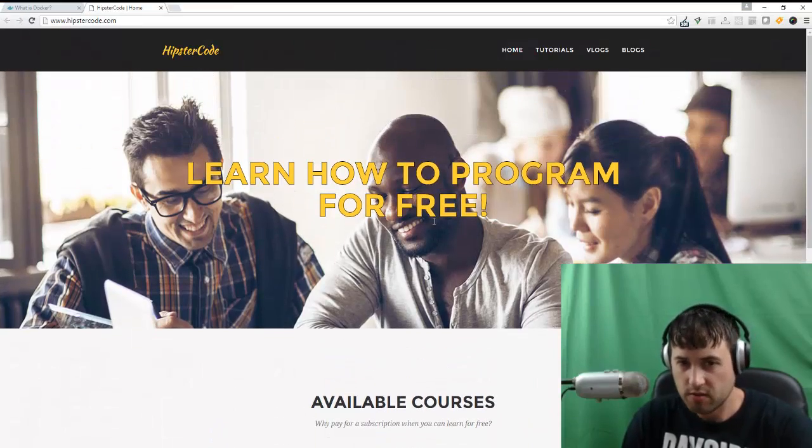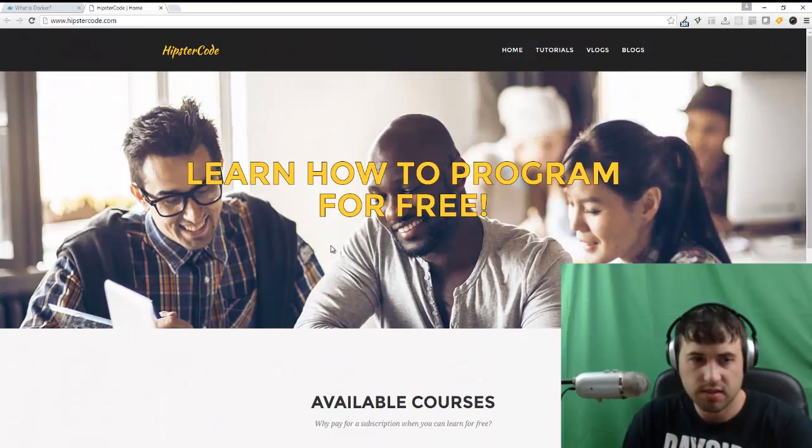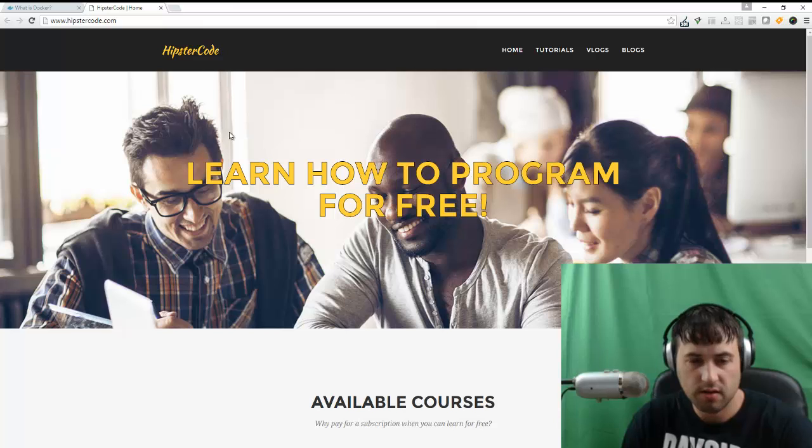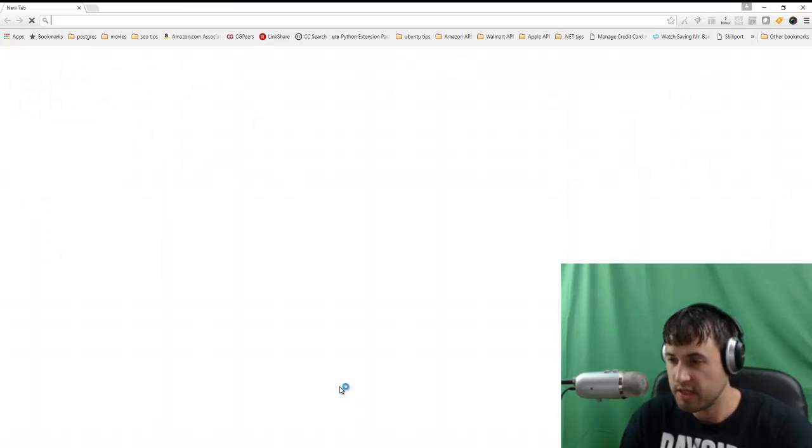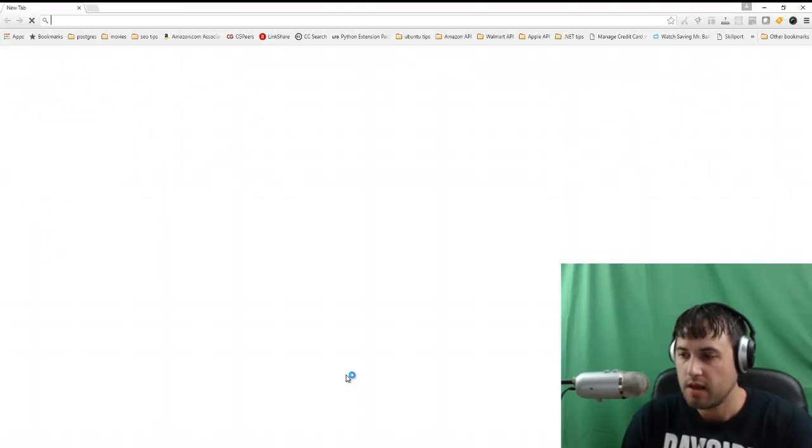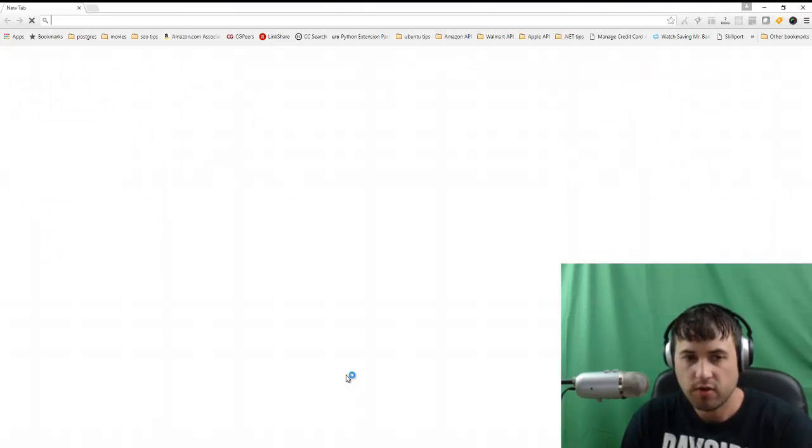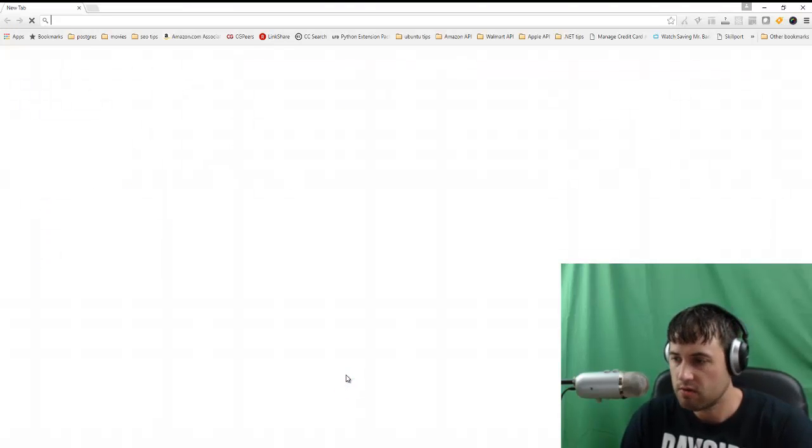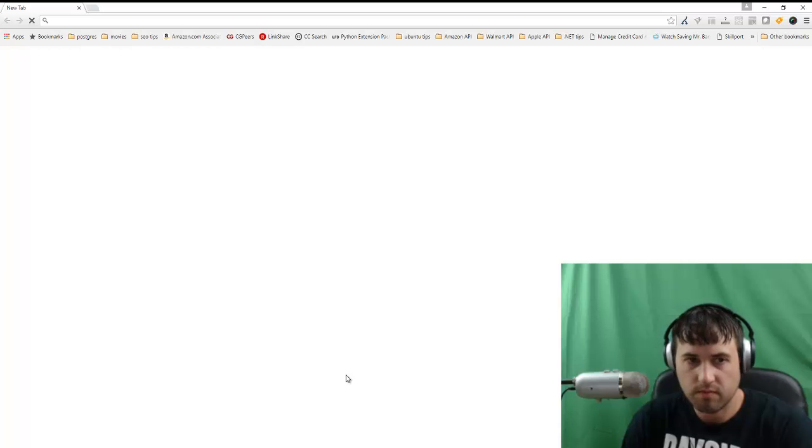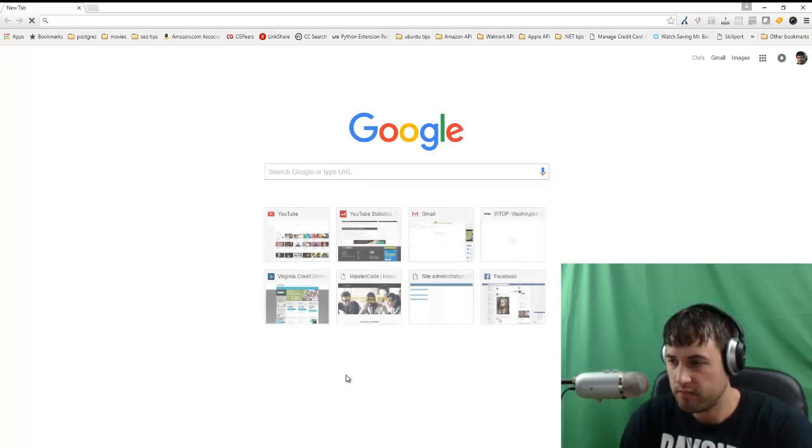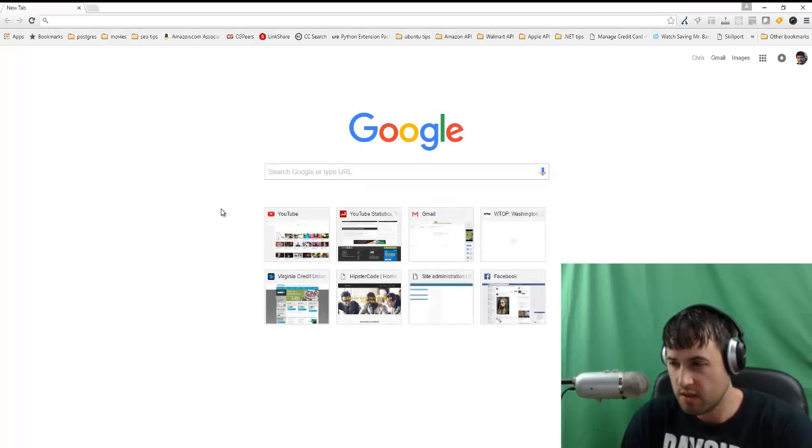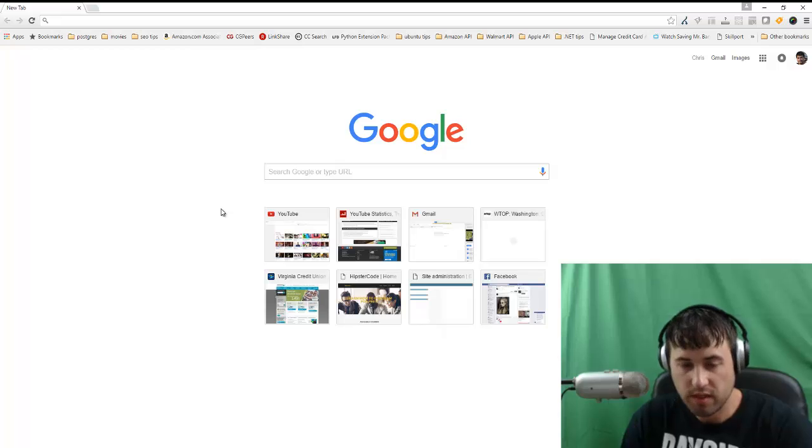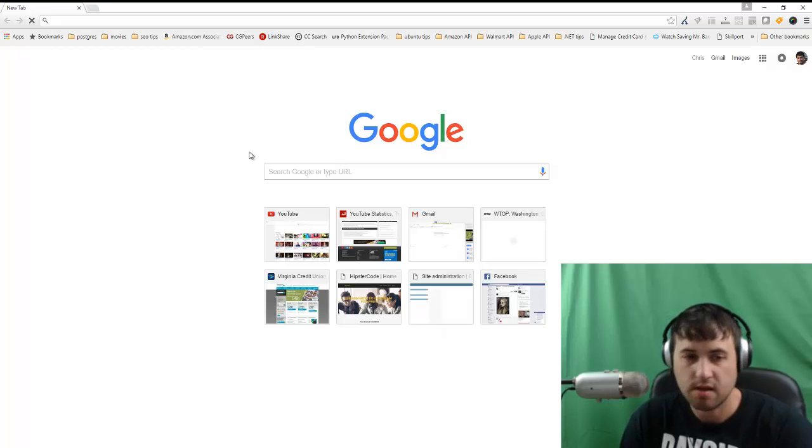For any other tutorials that you're interested in, just check out HipsterCode. First things first though, we need to go ahead and install Rust on our machine and whenever you're dealing with a new programming language you need to figure out whether or not it even works on your operating system. Well, good thing with Rust though is it actually does work with Windows and Linux.